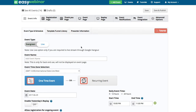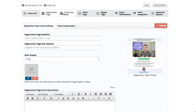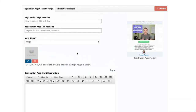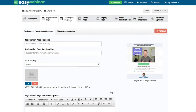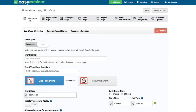The very first thing I'm going to do is notice that I'm in the event type schedule — type and schedule — and this is really where all the magic happens. When you go into these pages, you'll be able to build out your registration page, thank you page, event page, and replay page. But as I said, all the magic really happens here as to what your webinar is going to be about.